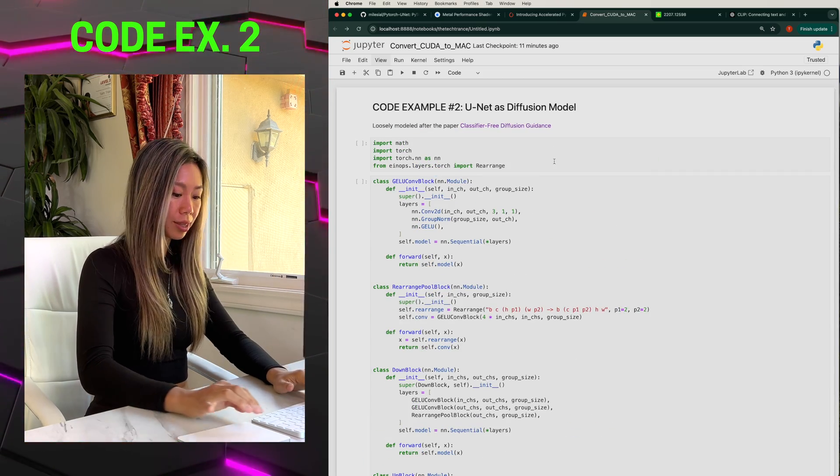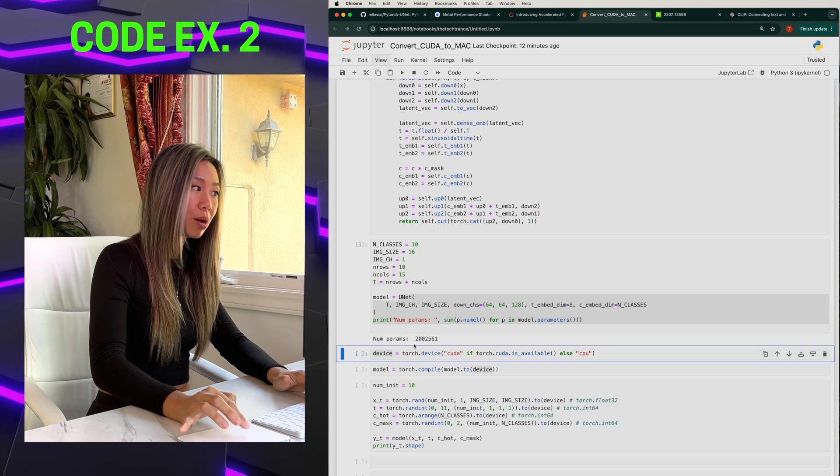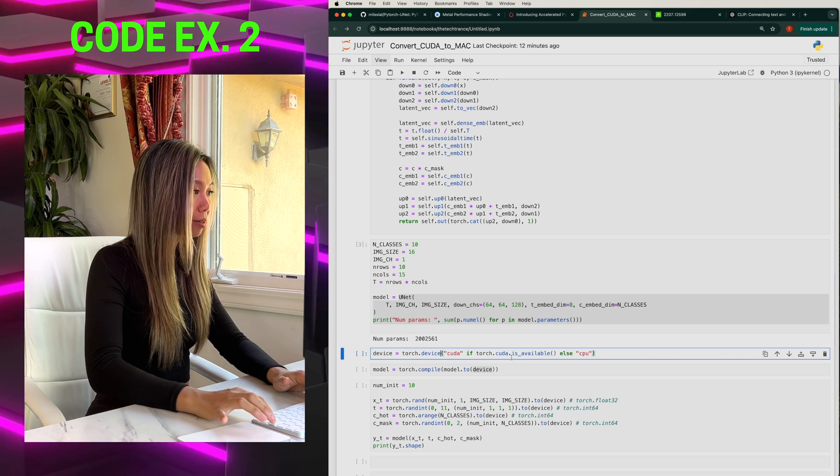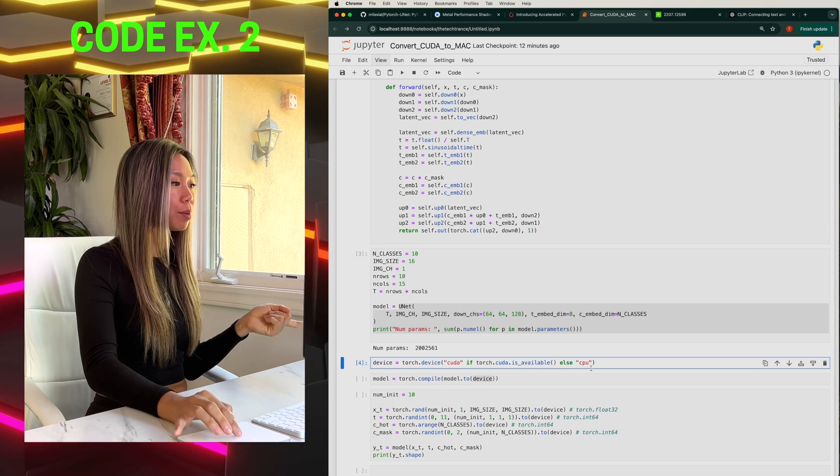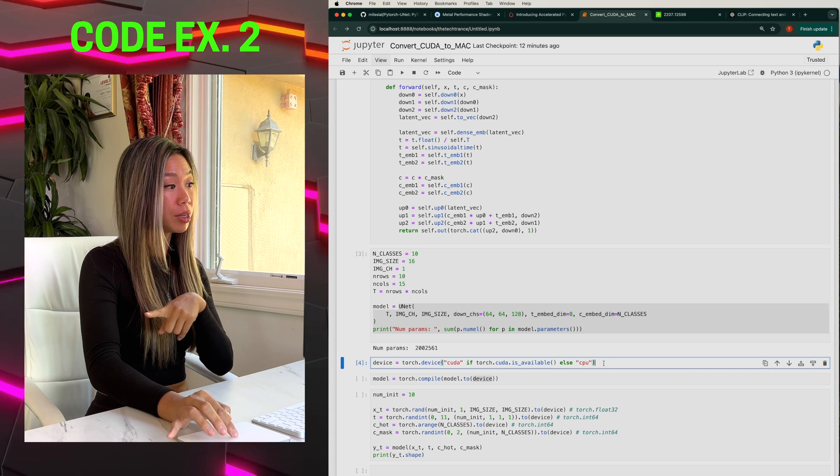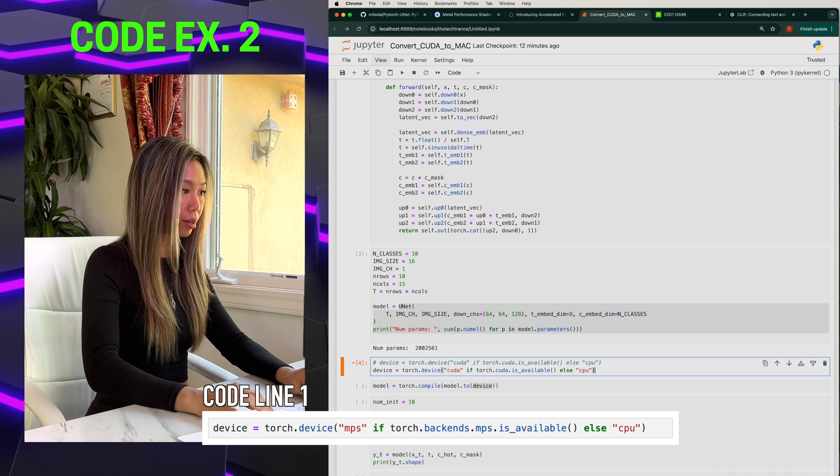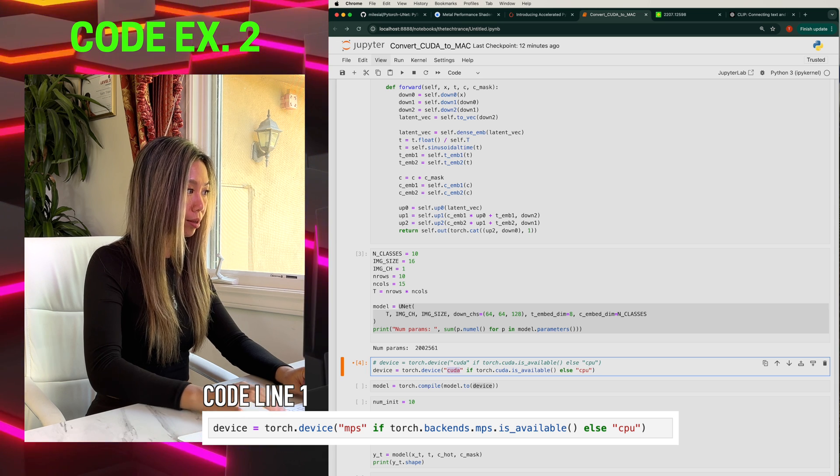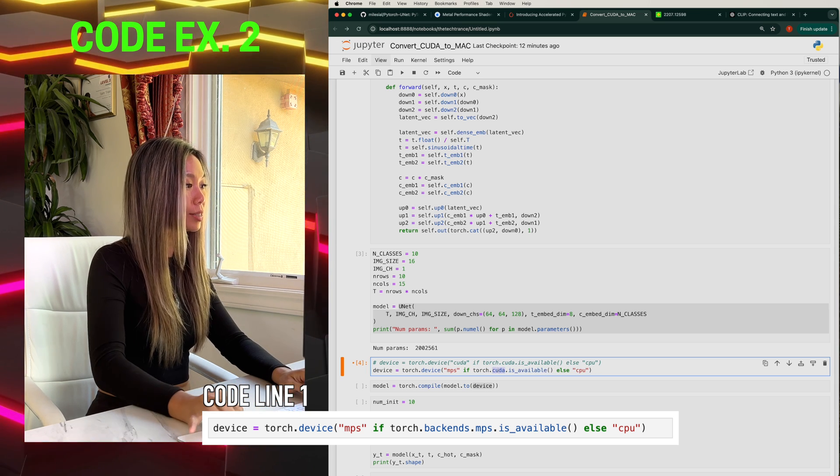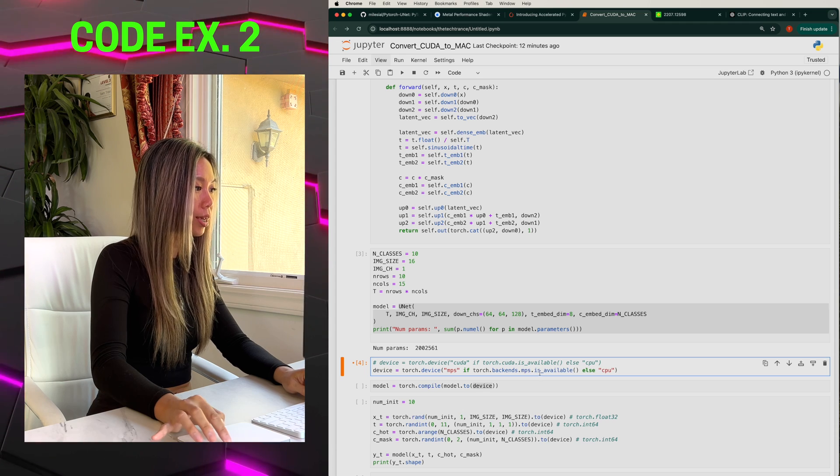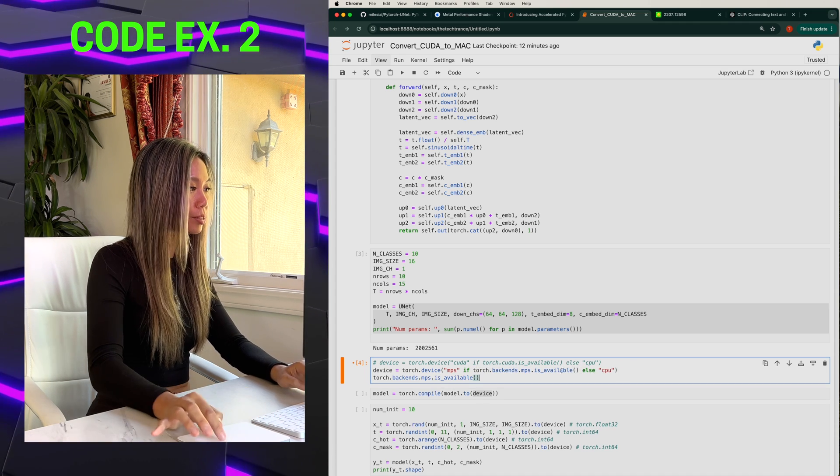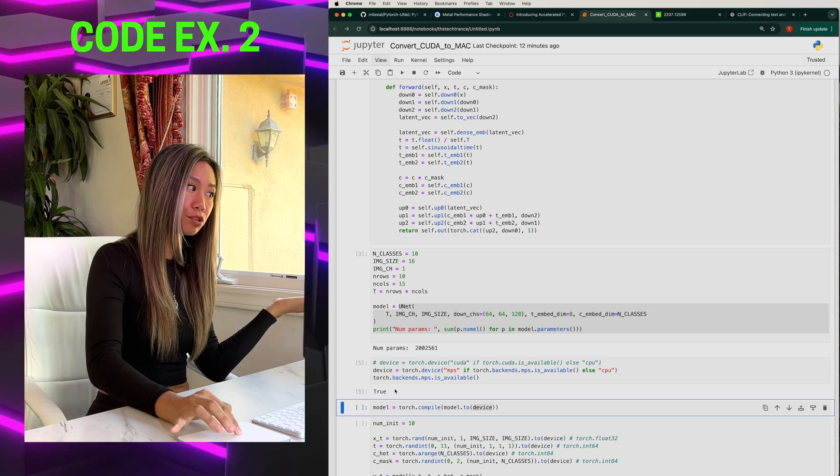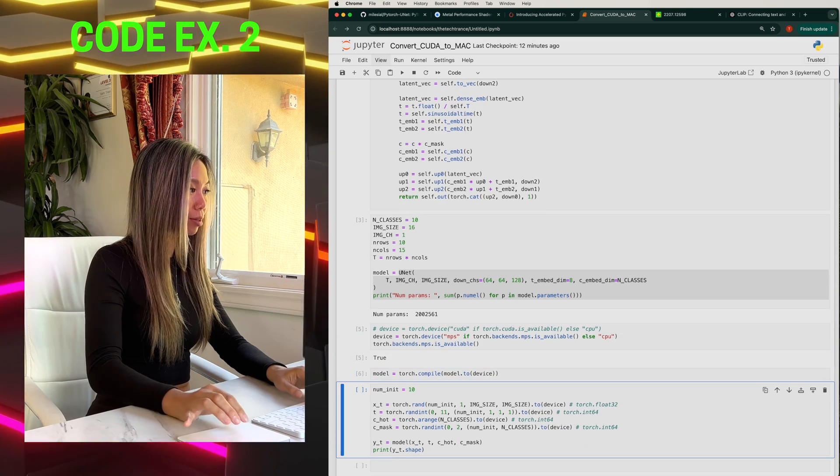So running that. Perfect. Our model has about two million parameters. And here, even though this executes, you should remember from our first example that that initialized to just CPU. So we're going to want to modify that. And instead, replace it with our MPS. And if you want to be double sure that it is calling the MPS, you can run that function, which returns true. You are. It is picking up on your MPS.